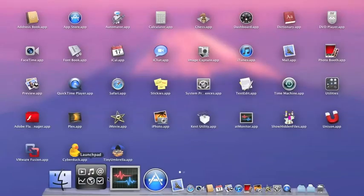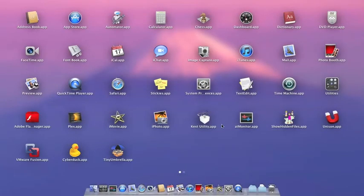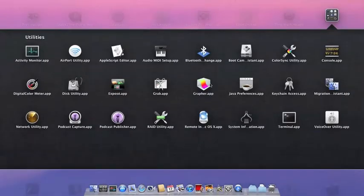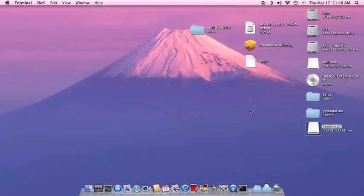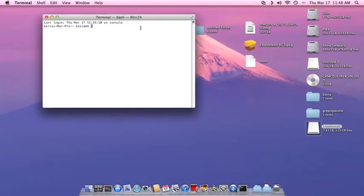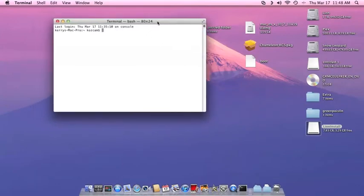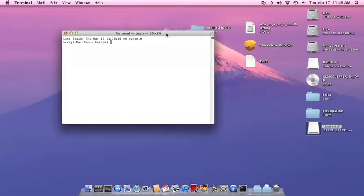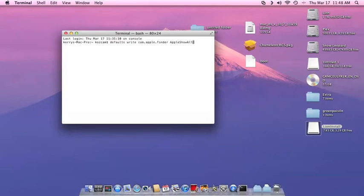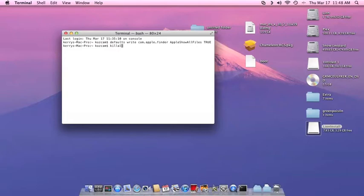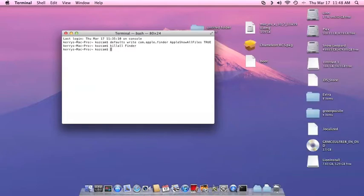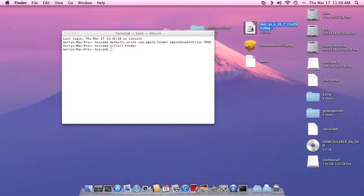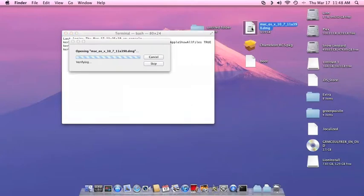Okay, the first thing that we'll do, this isn't really necessary, but I'll do this just for the sake of the video, is we're going to go into terminal and show all files. Okay, now that we have all files shown, we're going to open up our DMG.